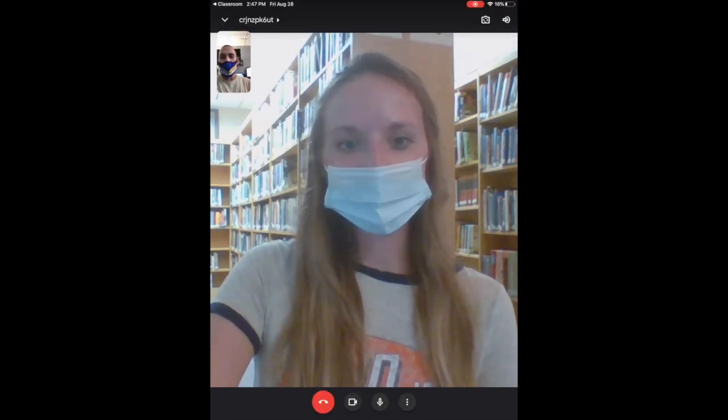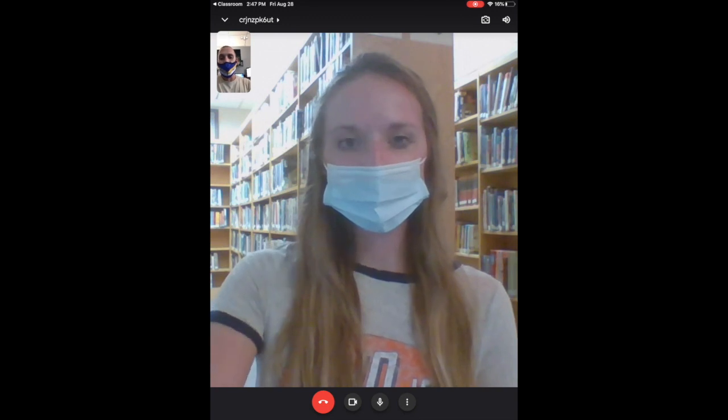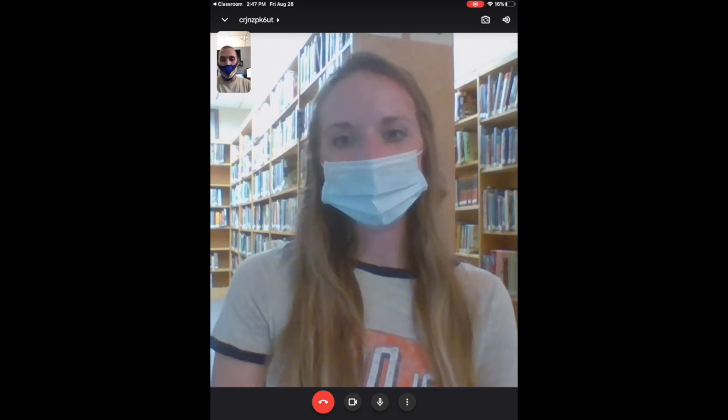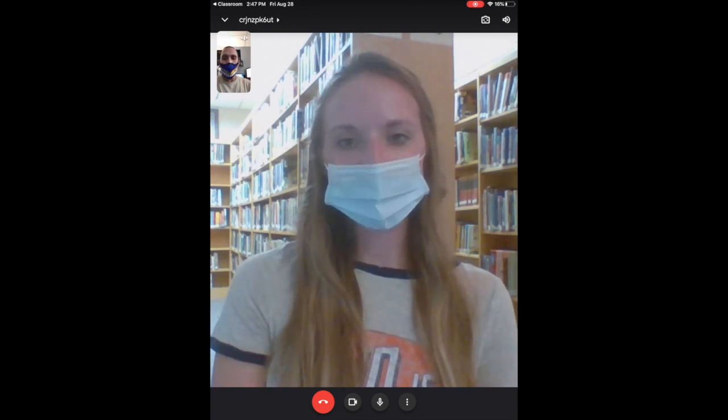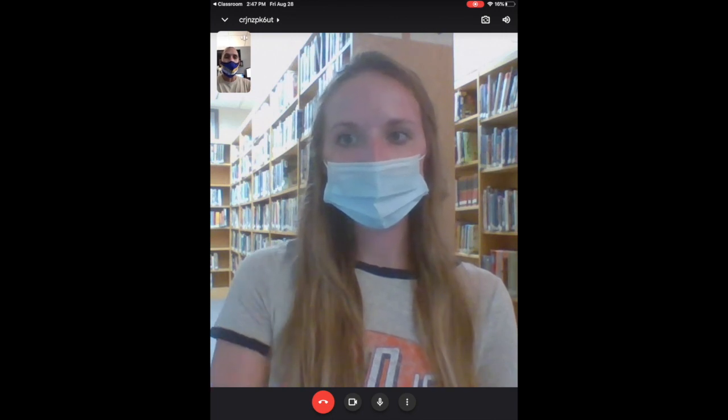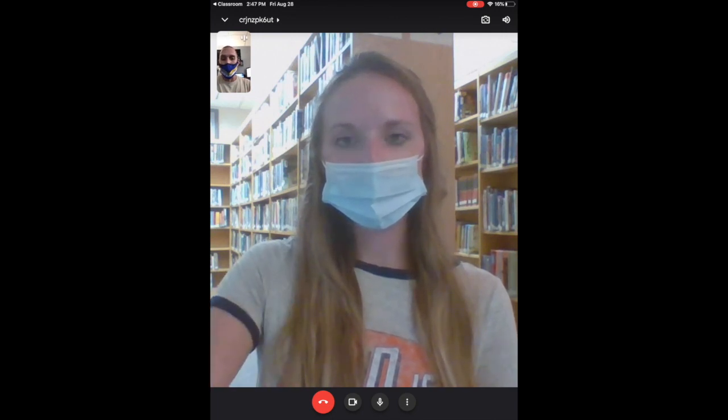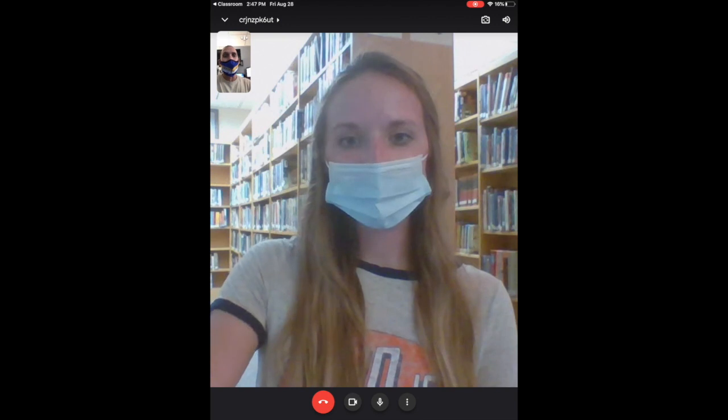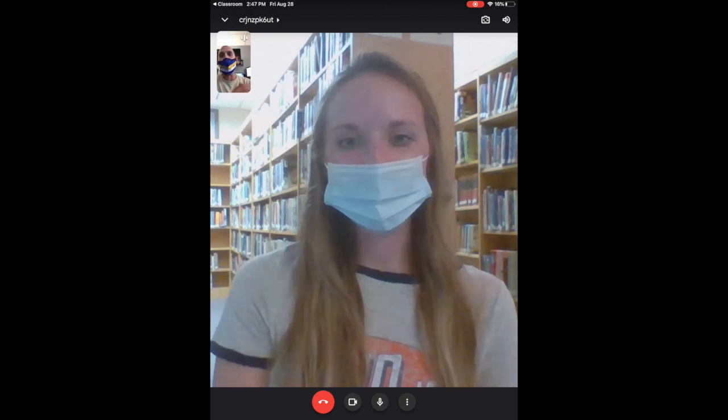You can end this by hitting the end button at the bottom, or you can press the home button twice and swipe up, and that will also end the meet or end your access to that meet. You can always come back in at a later point.